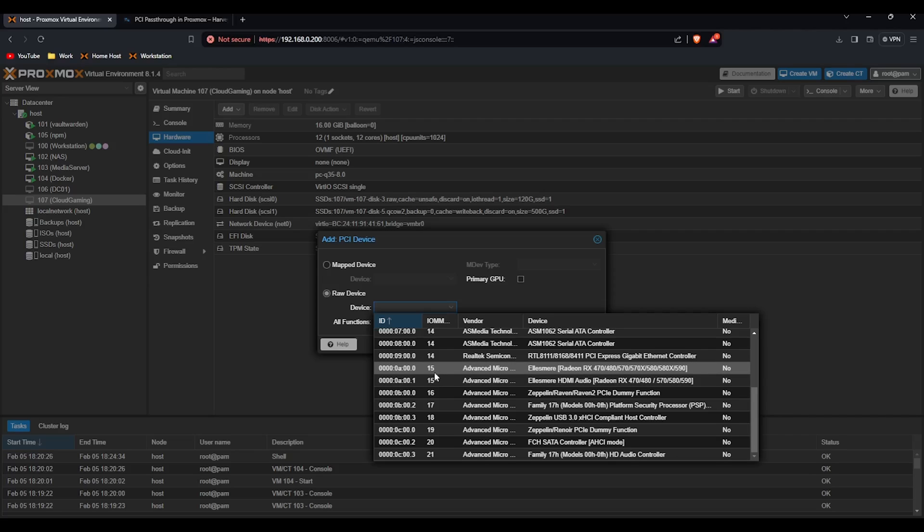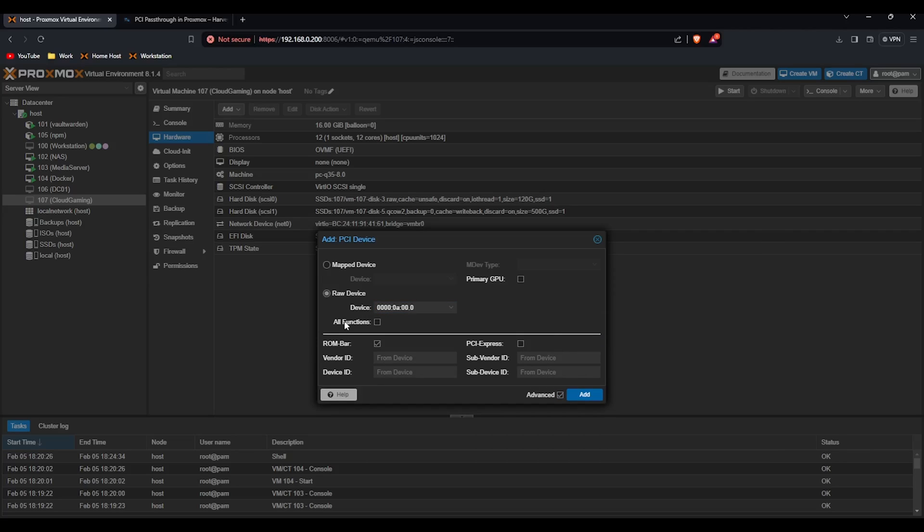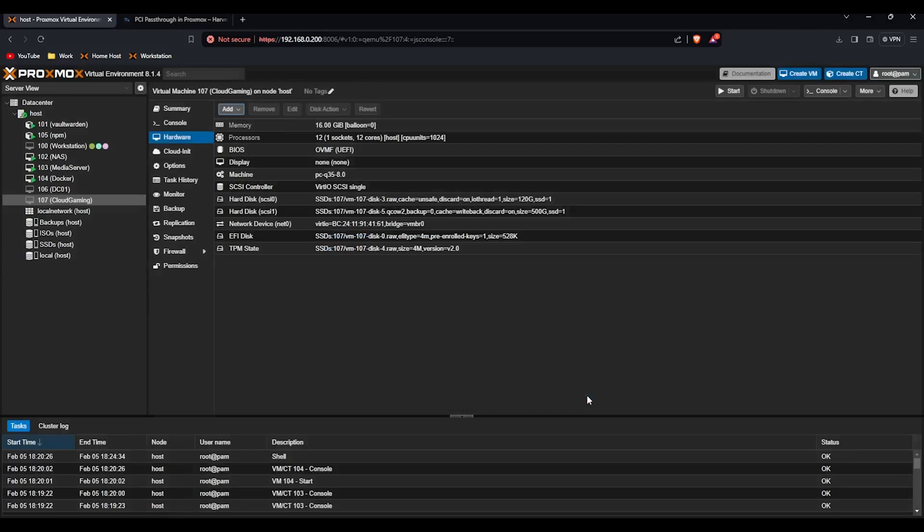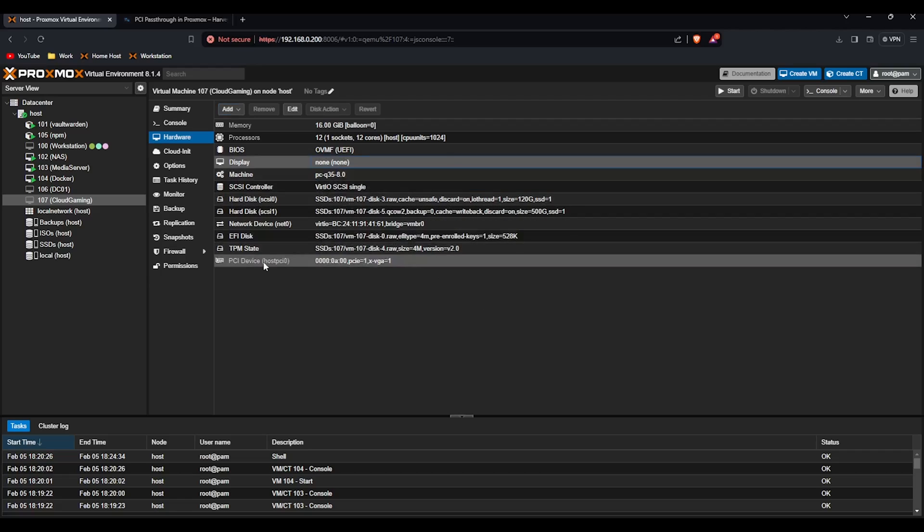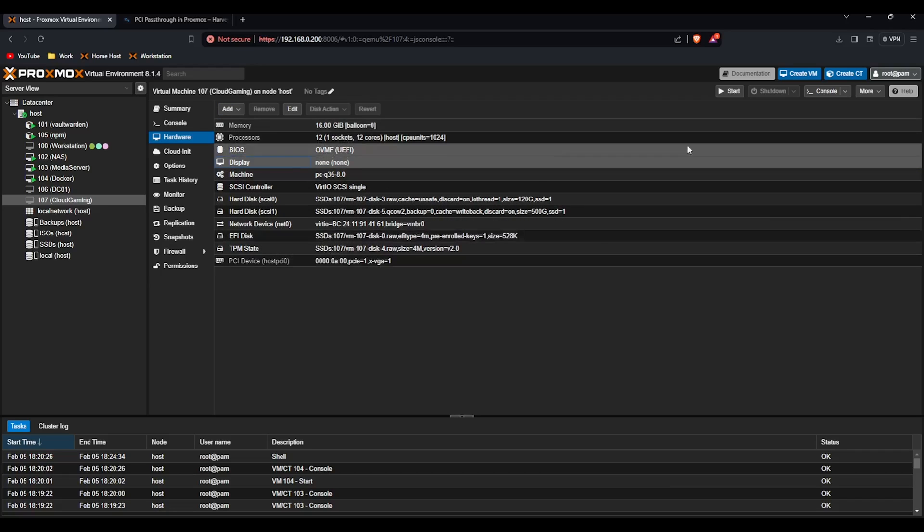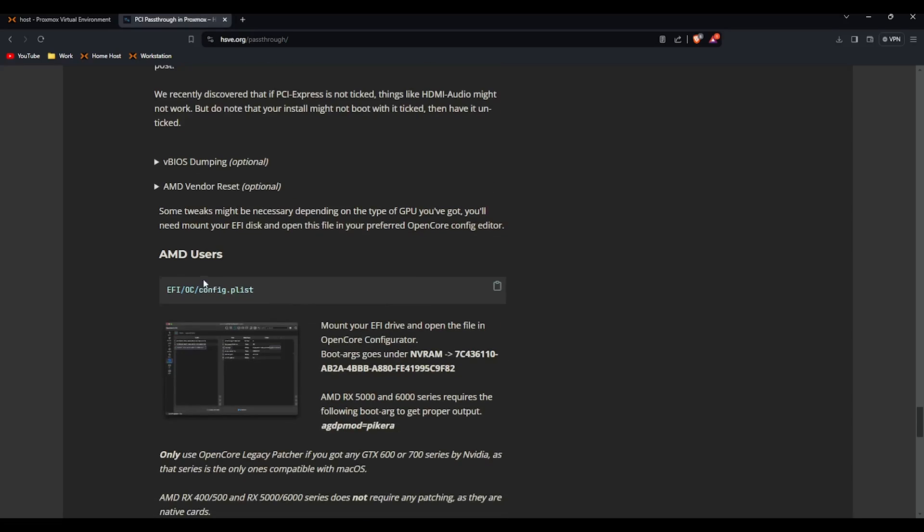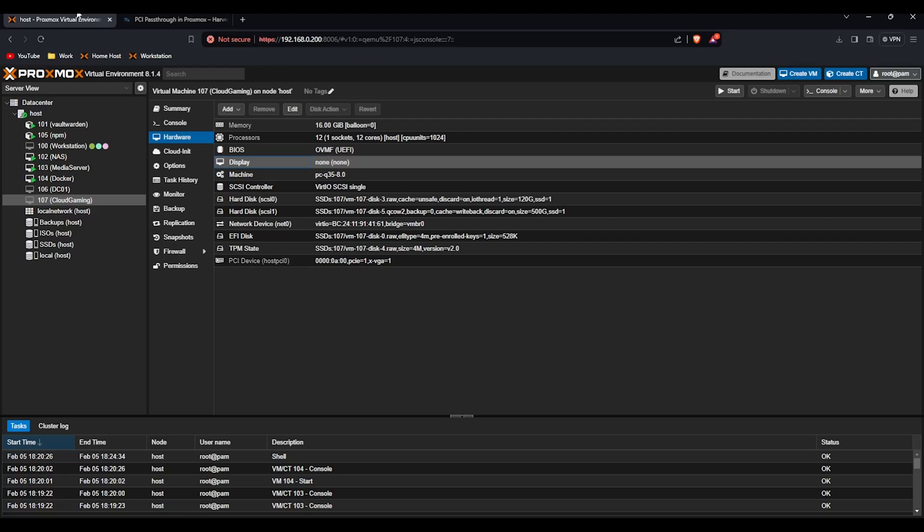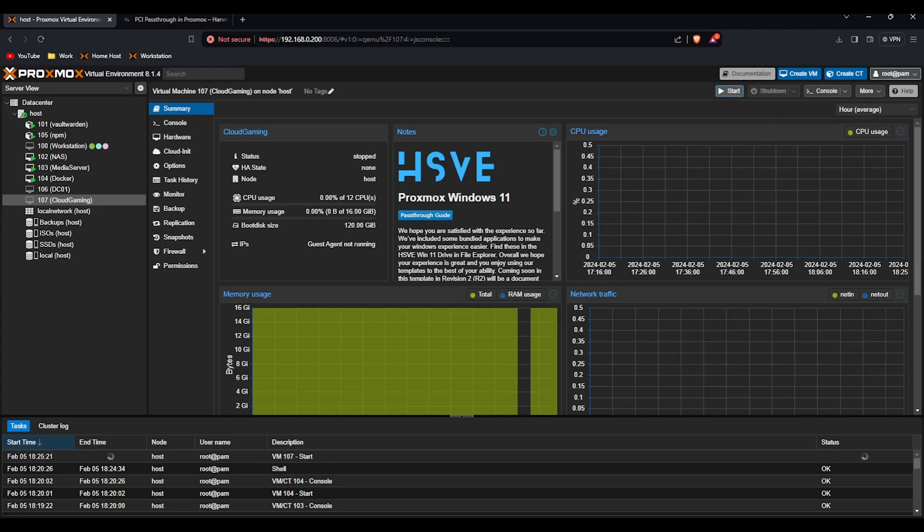If I click on that, go on advanced, tick all functions, PCI express and primary GPU, click on add, set the display to none and then boot up the system which I'll do now. We should then see in Windows or macOS in fact that we've got an RX 570 passed through. So I'll get that booted up and I'll meet you on the remote desktop screen.